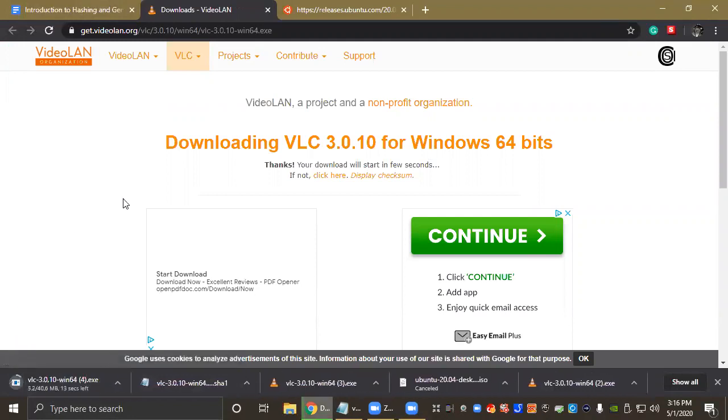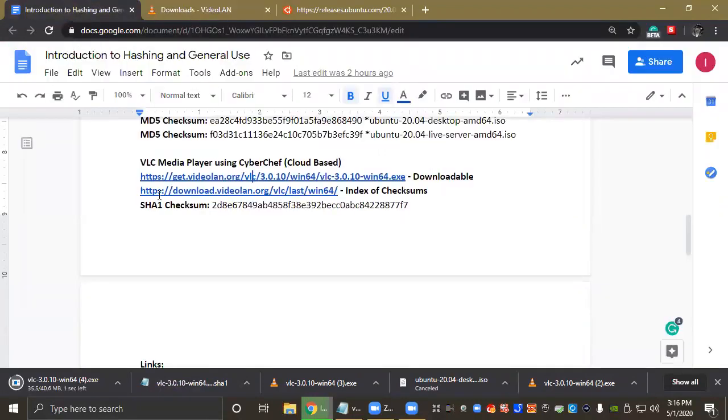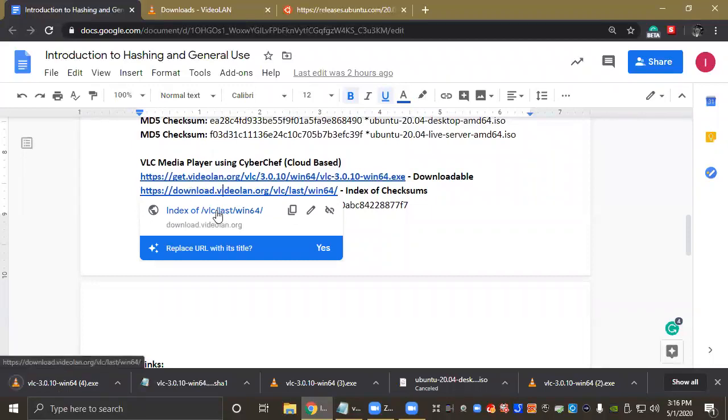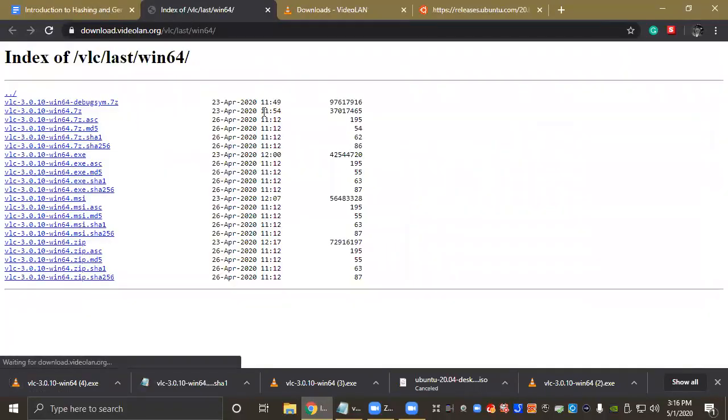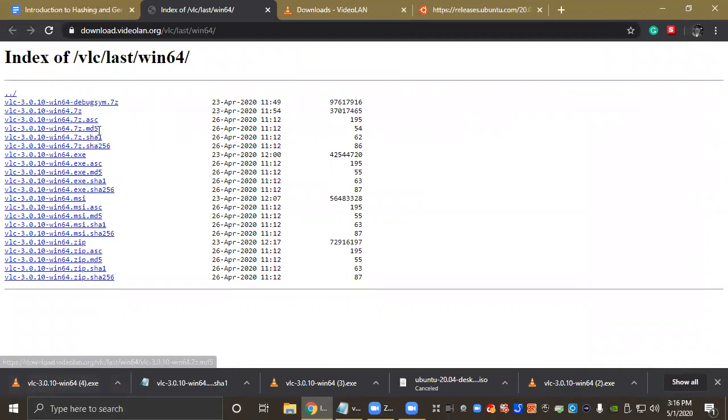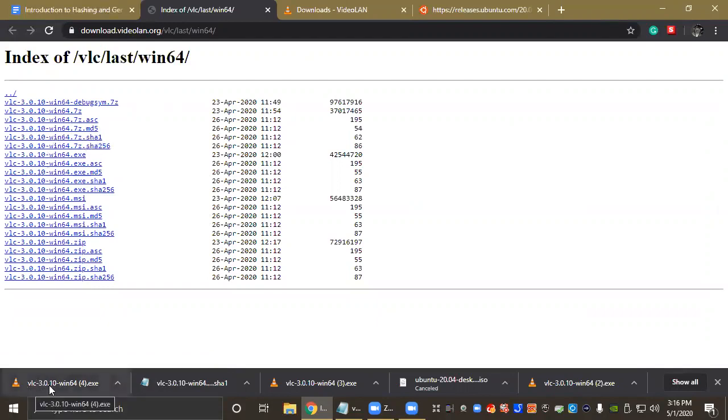All right, there it is. So for VLC Media Player, or the VideoLAN organization, they have an index of checksums on a separate web page which I have pasted here. So let's go ahead and check out their list of checksums and find one for the corresponding file we're downloading. So for VLC we're going to go with the SHA1 checksum because we know it's supported by CyberChef. So I'm going to go ahead and find VLC 3.0.10 Win64.